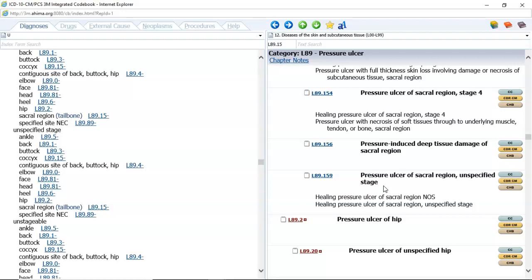For question number one, there are two codes — this is an abscess of the right leg with cellulitis. Number three is one code. Number five is one code. Number seven is three codes: this is a diabetic patient who has peripheral vascular disease and has a left foot ulcer with fat layer exposed. You need to determine the appropriate codes. This patient has a foot ulcer — this is not a pressure ulcer, so it is a non-pressure ulcer.